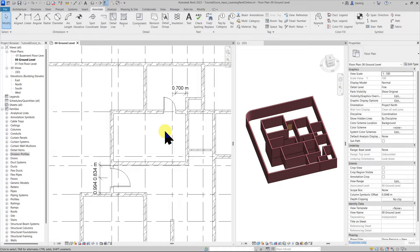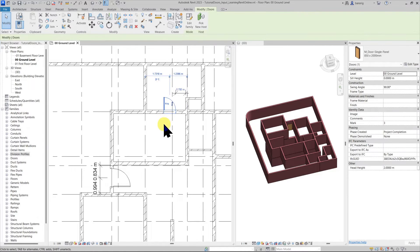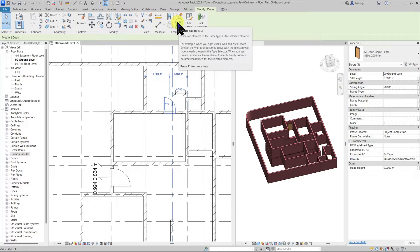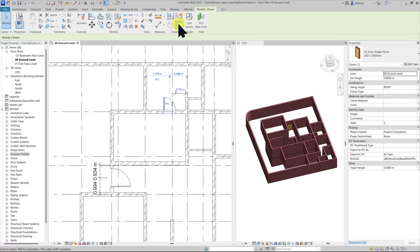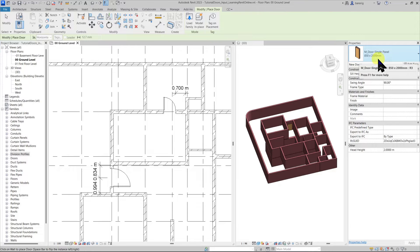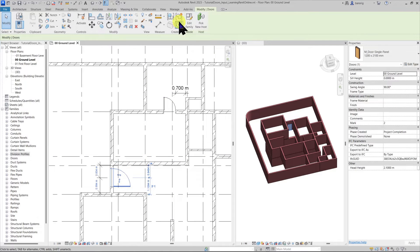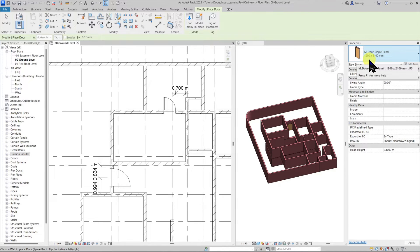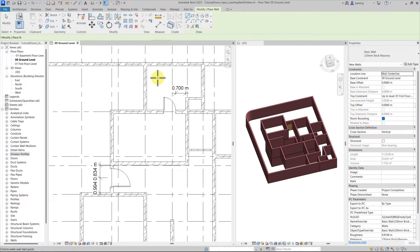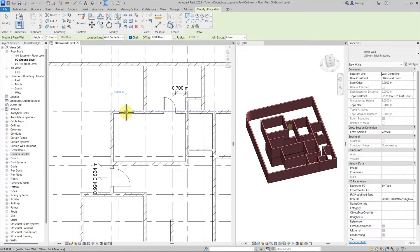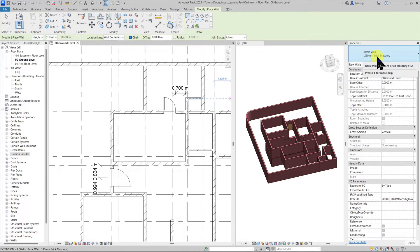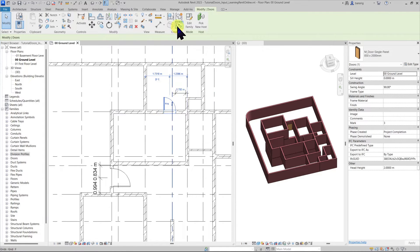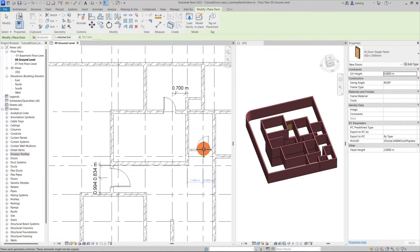To create the same type of door again instead of going to the door tool I can also select one of the existing doors and choose create similar. Create similar is a very efficient tool. It is basically a shortcut to almost everything in Revit. If you choose a door and go to create similar a door tool is active and the same type of door is selected in the type selector. Let's say I'm choosing this door and choosing create similar, you can see here the door tool is active and this same type of door is selected here. If I choose a wall and go to create similar a wall tool is active and the same type of wall that I selected earlier is now active. So create similar is a shortcut to almost everything in Revit. So let's choose an existing door and use CS or create similar button. Let me add a door here.